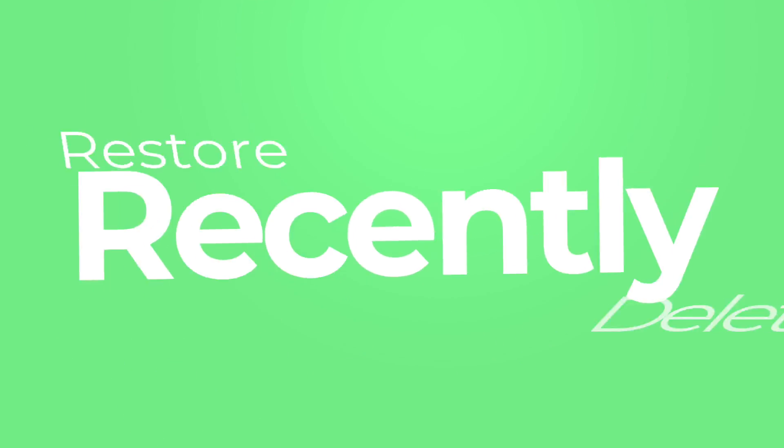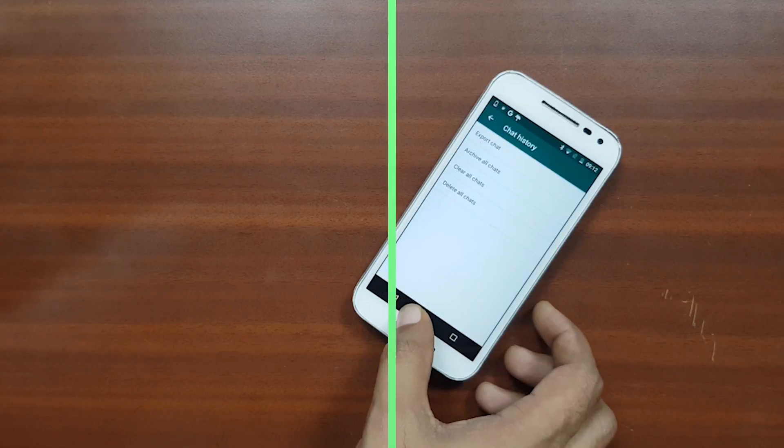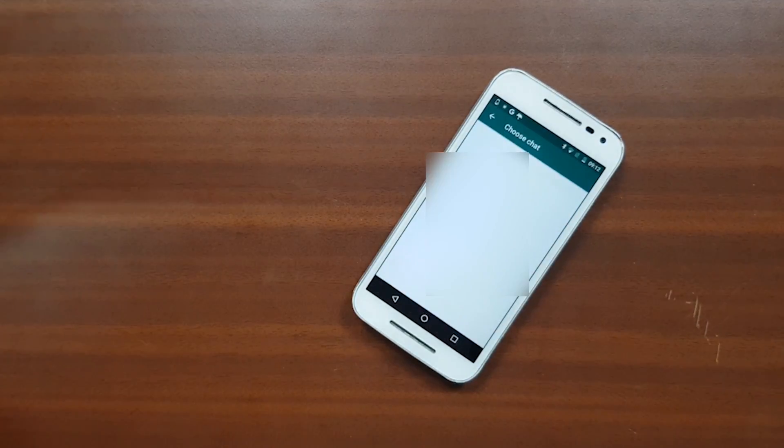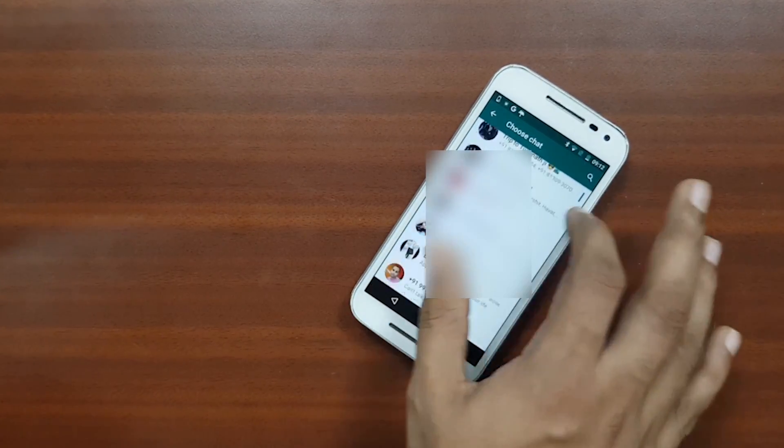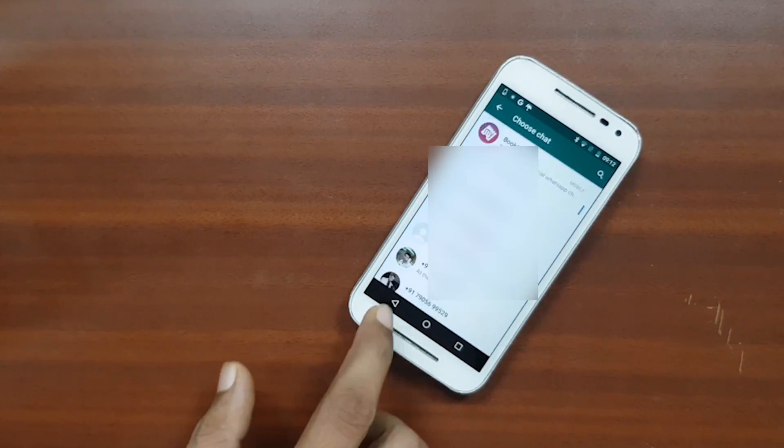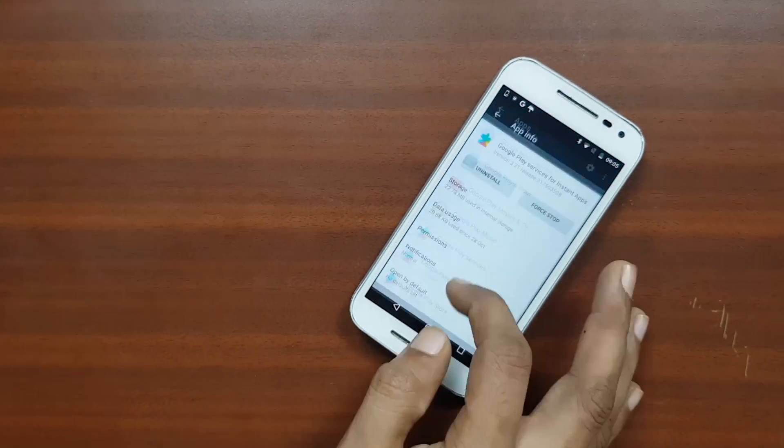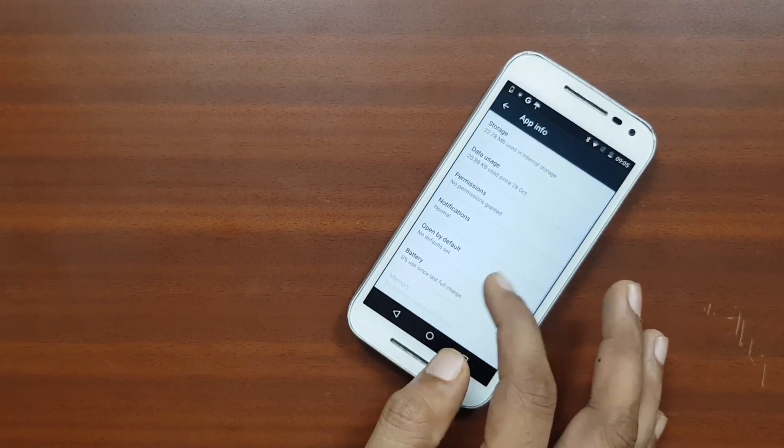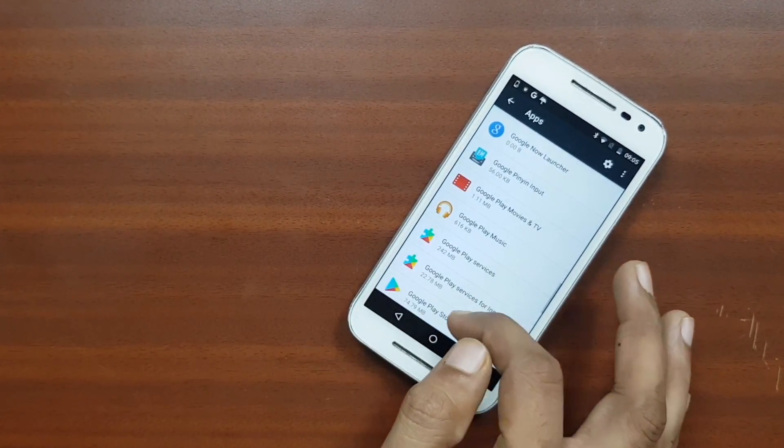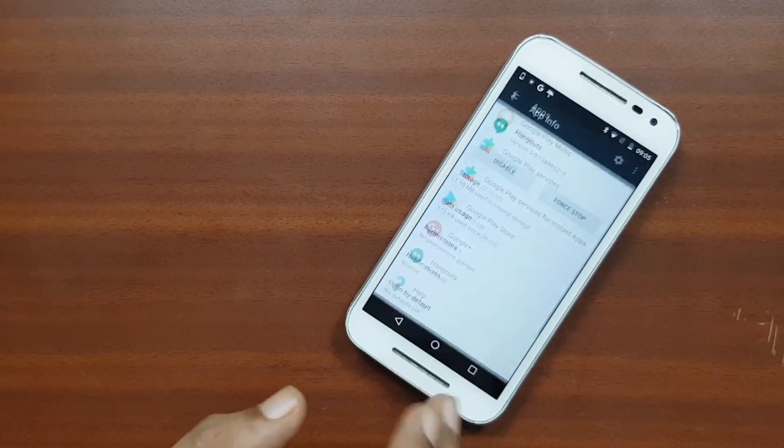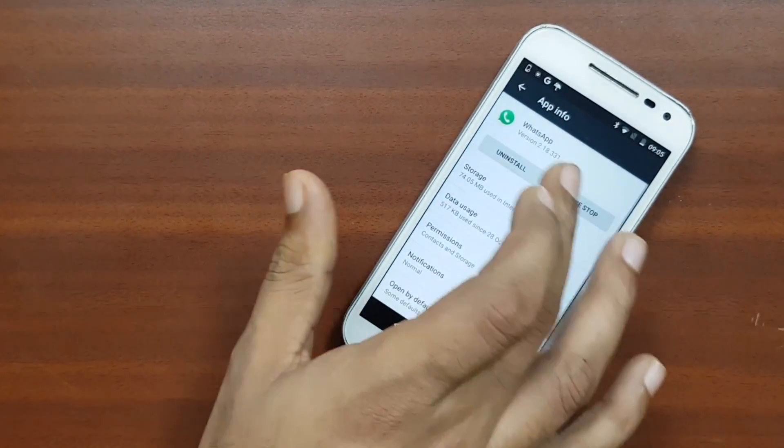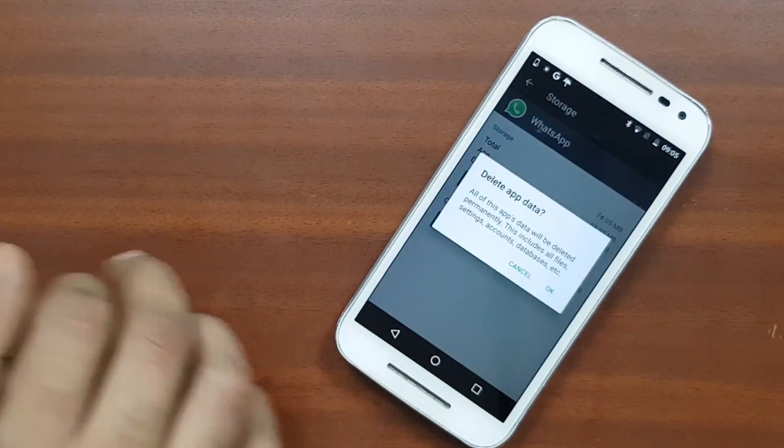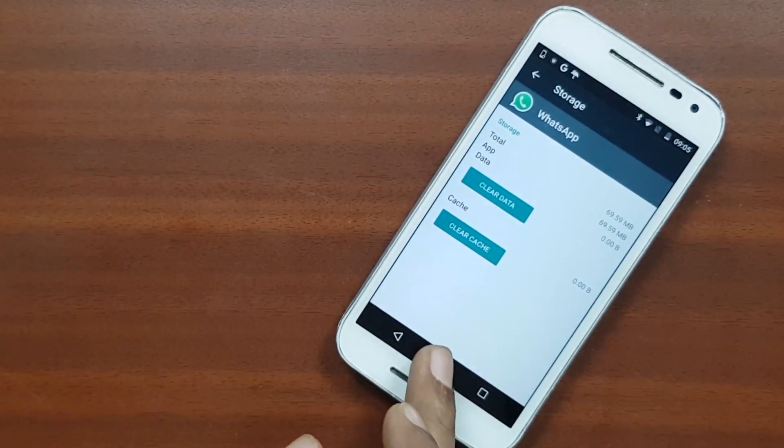Now let's move to the second part of the video where we're going to recover the recently deleted WhatsApp chats. It works the same in both Android and iOS devices and recovery of recently deleted WhatsApp chats is fairly easy. But as we discussed earlier, the chat should be within your backup frequency and it's very important. Now to restore your recently deleted chats, simply start with reinstalling the WhatsApp app or you can go to app settings and clear WhatsApp data.